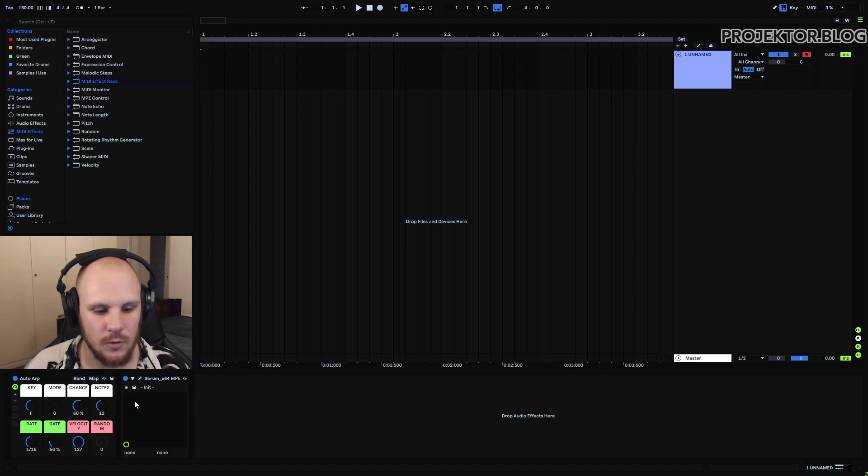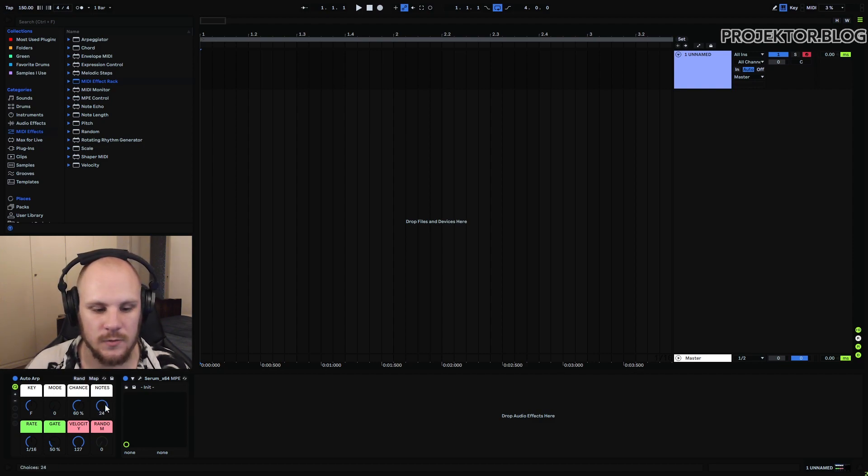Finally there's this note control here which you can use to set how many notes you want to change to.